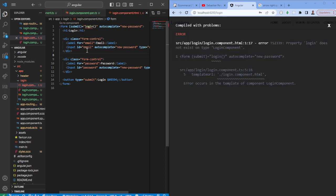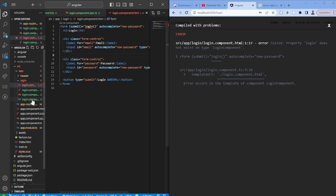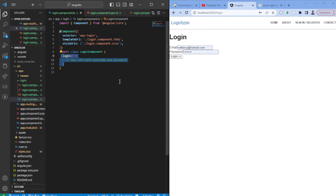So if we save this, obviously it won't work because we don't have this function yet. So let's go ahead and add a function called Login. The Login function will essentially just call an API and pass in the username and email. So as you can see it does not look good at all.